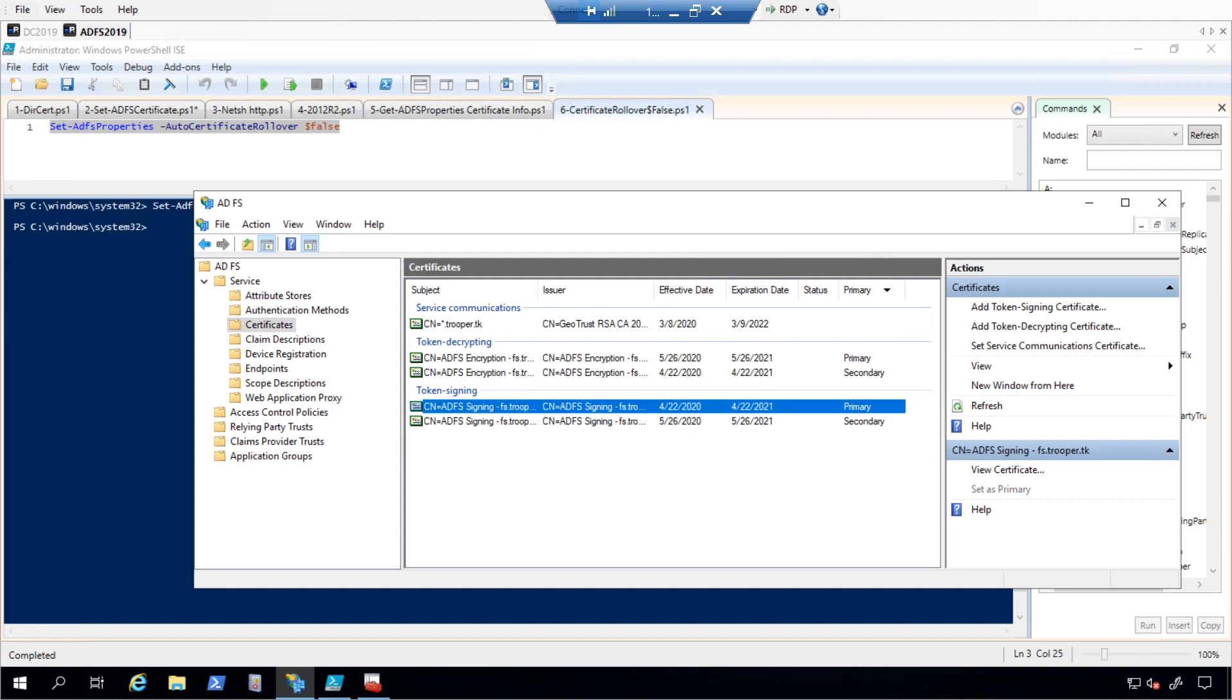Once the relying parties are updated, please set the new certificate back to primary and the AutoCertificate rollover back to true to allow for the certificate to return back to the default behavior.